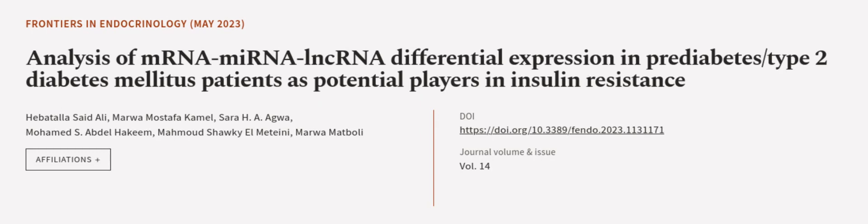This study suggests that these genes may serve as potential biomarkers for early detection of T2-DM and provide valuable information regarding the progression of the disease. This article was authored by Hebatalla Said Ali, Marwa Mustafa Kamil, Sarah H.A. Agwa, and others.